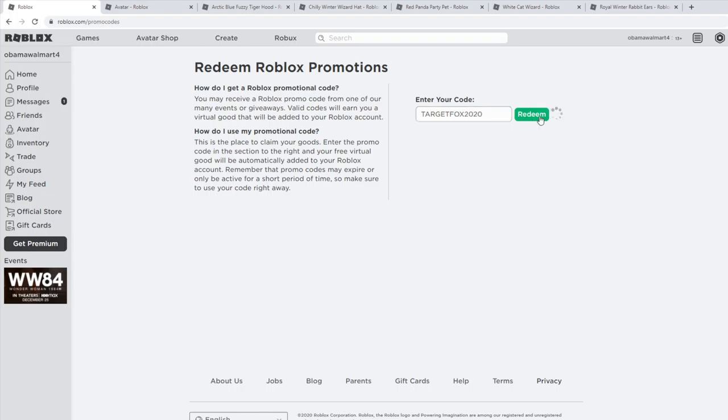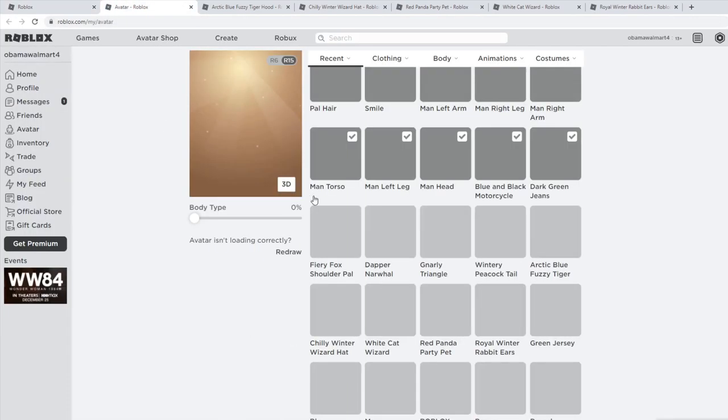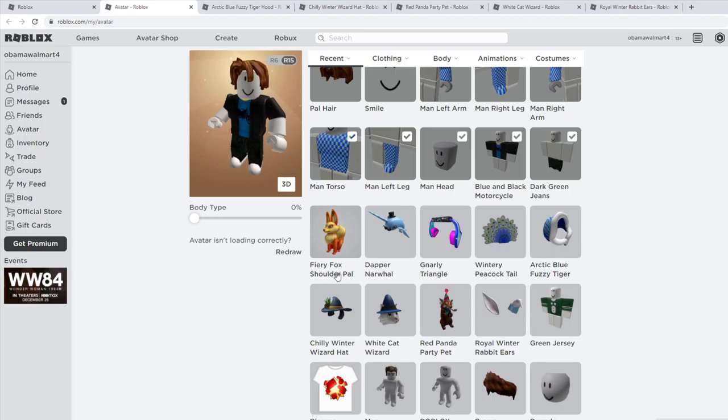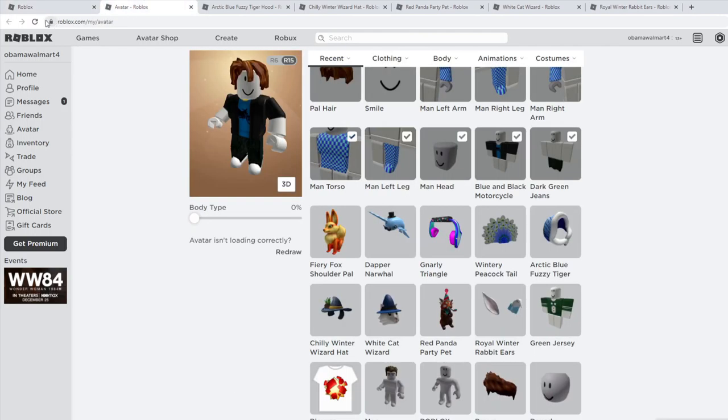The next code is targetfox2020, and that is going to give you the Fiery Fox Shoulder Pal.